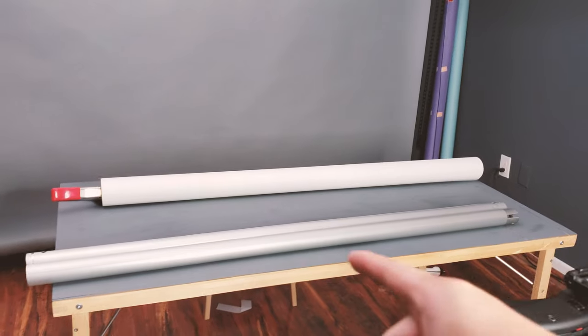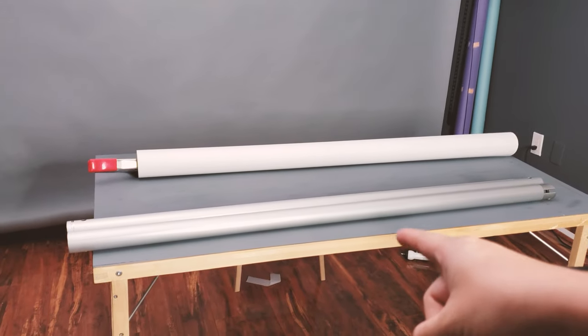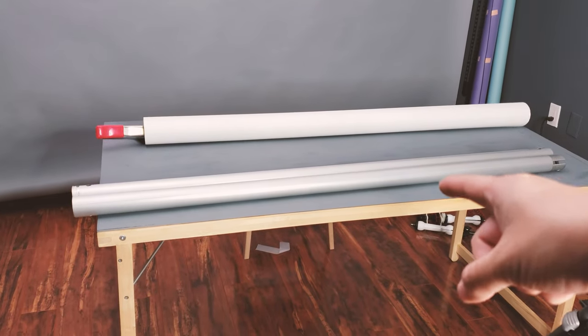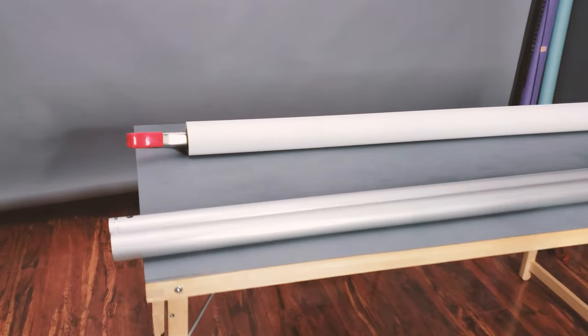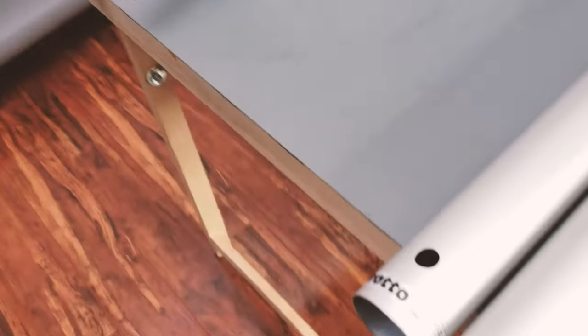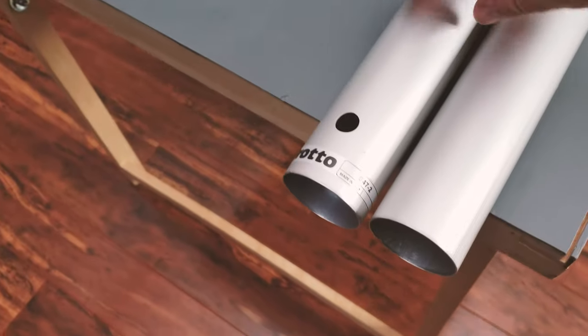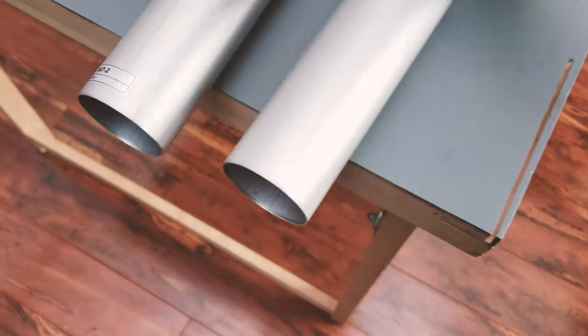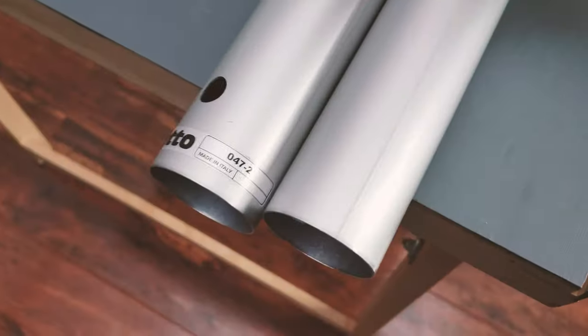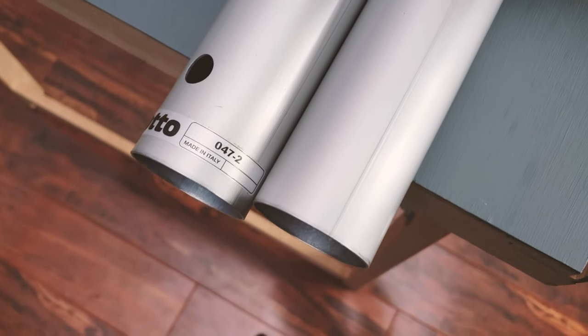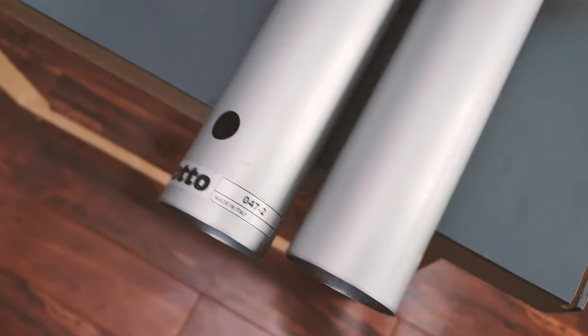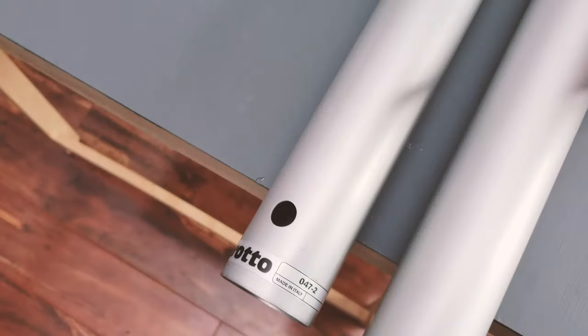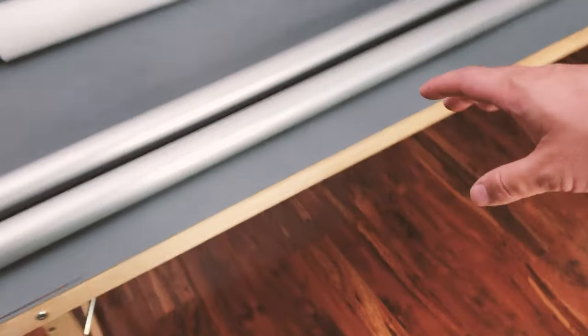Take a look, this is the Manfrotto article number 047-2, and this is a nine foot version which is about the same length as the seamless paper over here which is about nine foot.